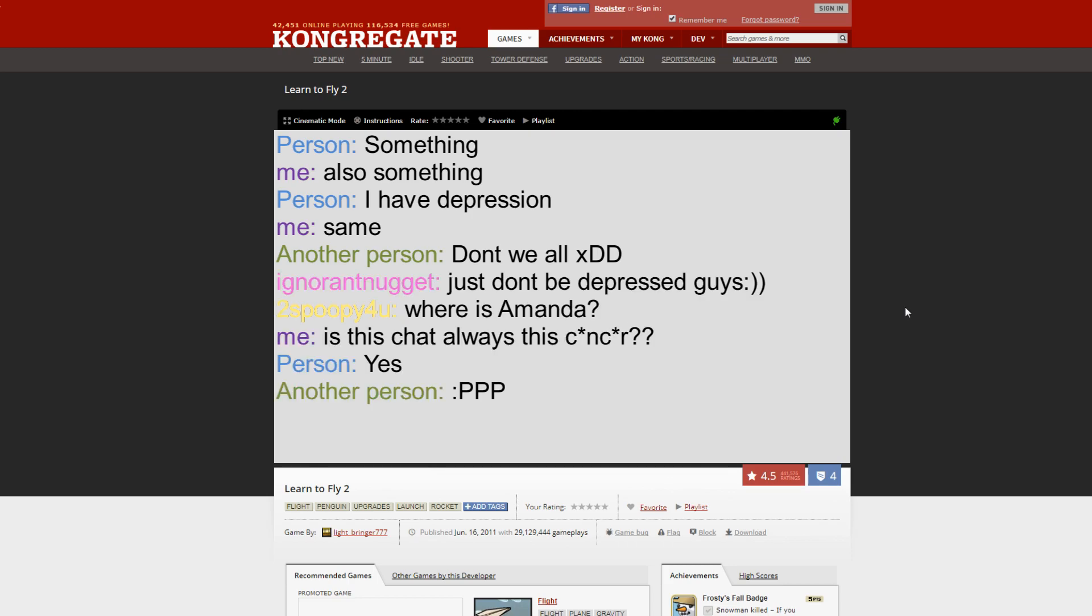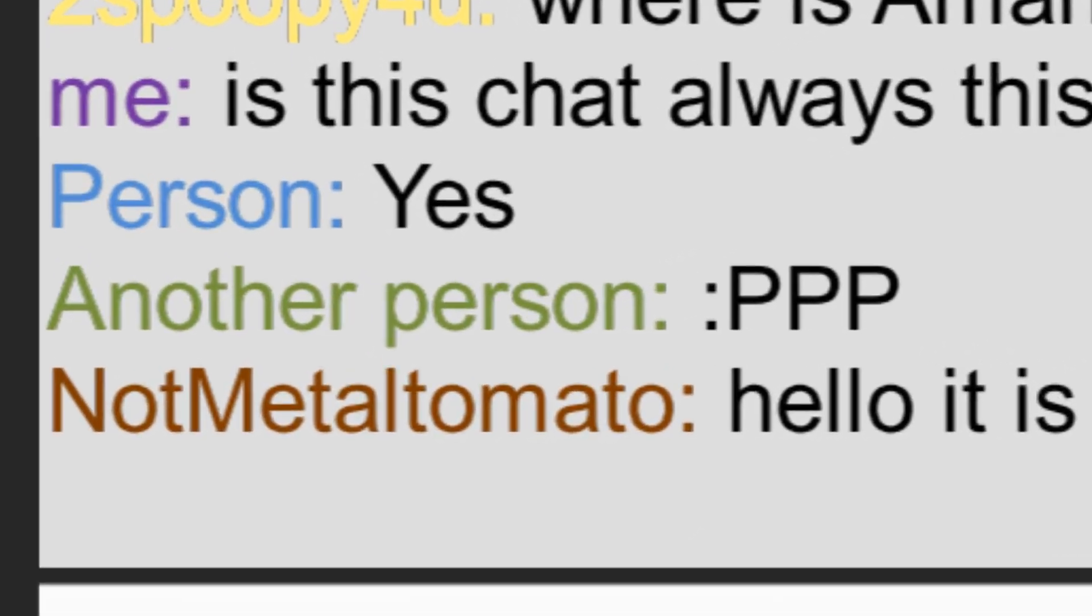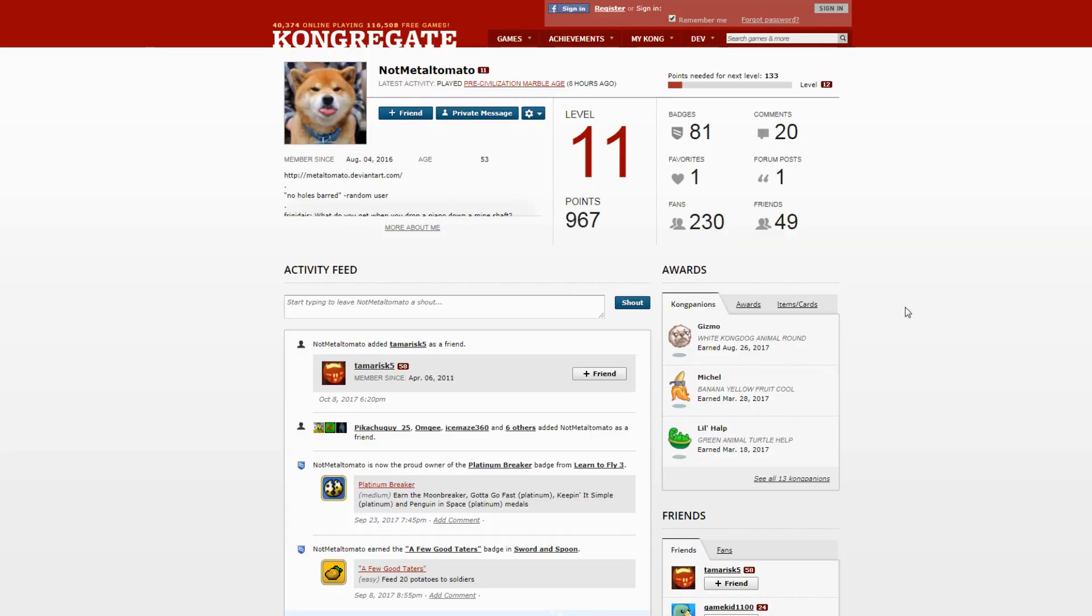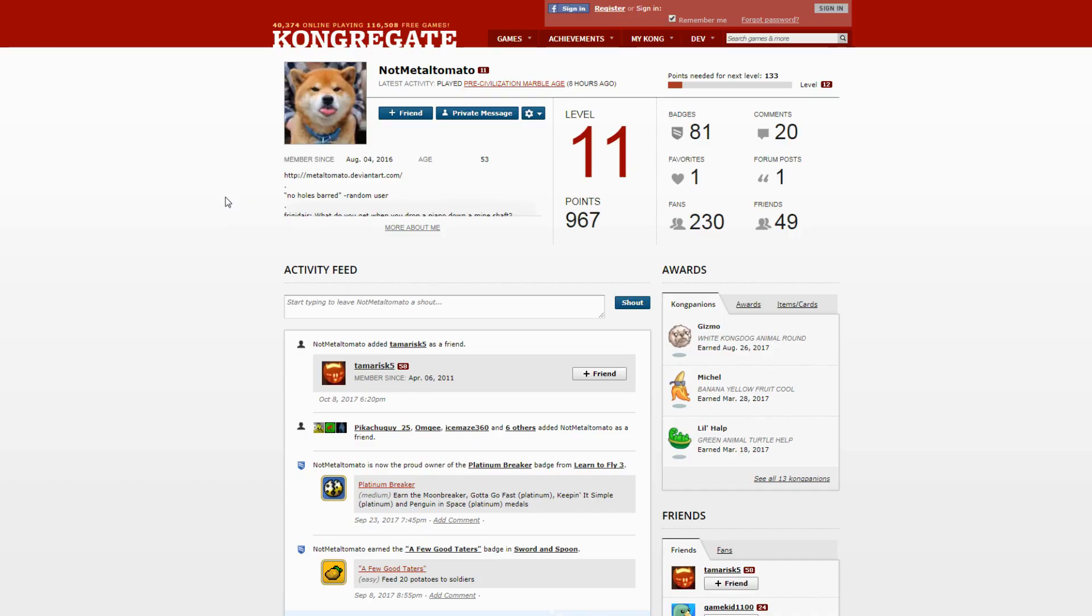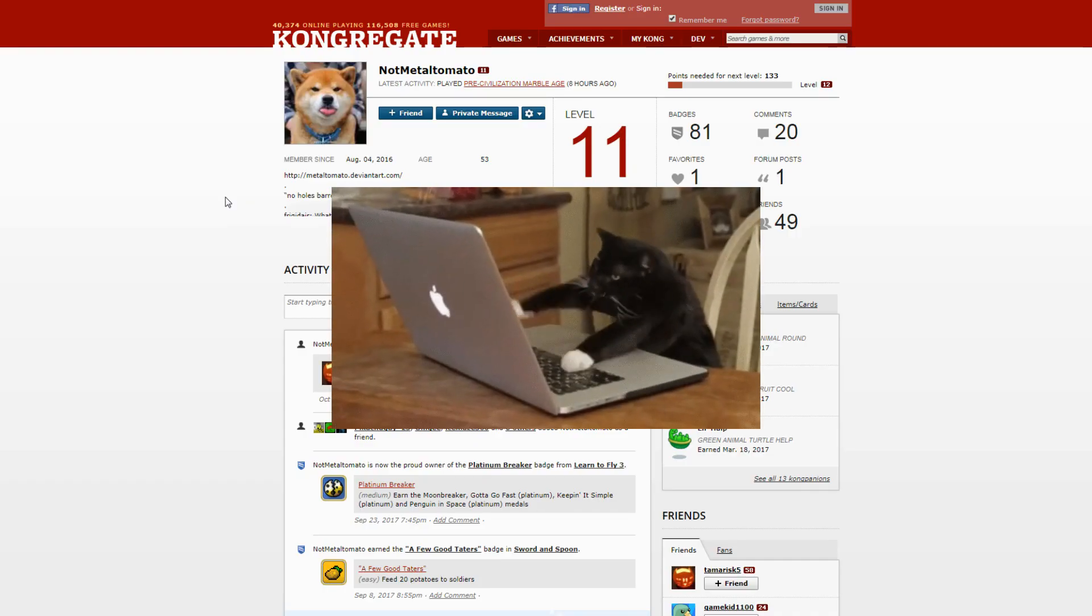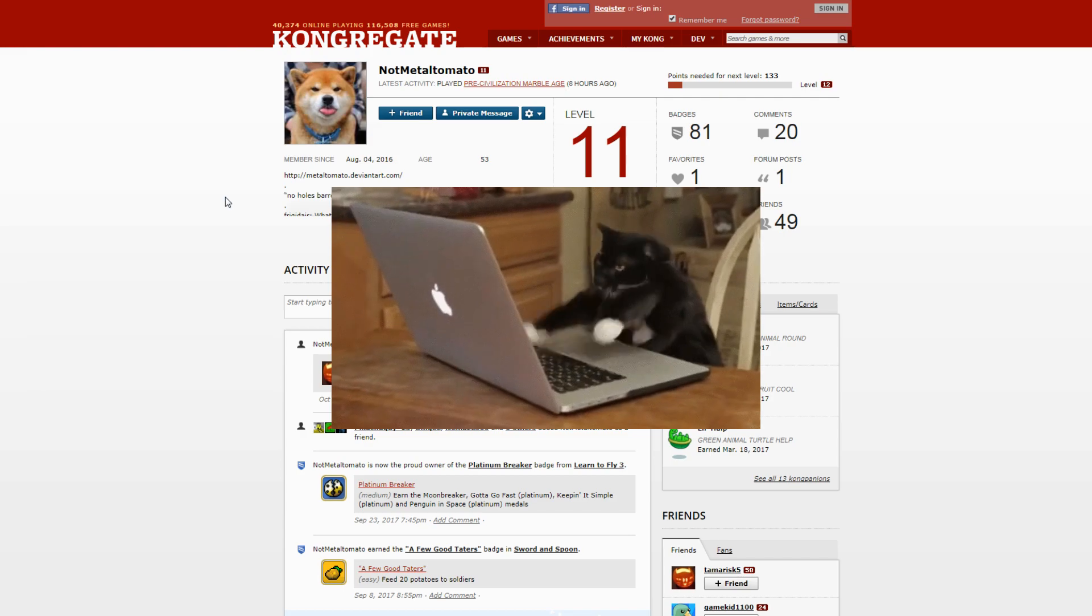Then this one guy came and it was this guy, Not Metal Tomato. Well, cute avatar but you're a jerk. What happened? So I was just doing my thing, playing the game while chatting, trying to get my stupid medal.